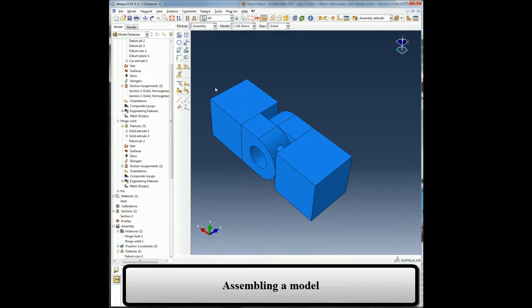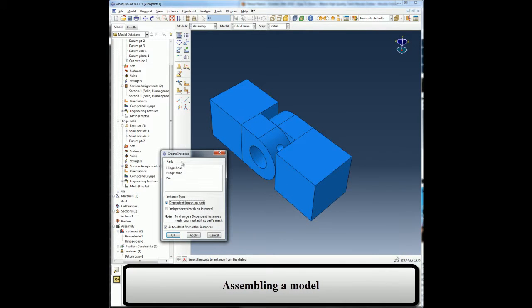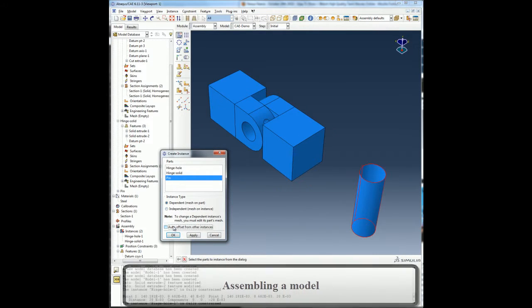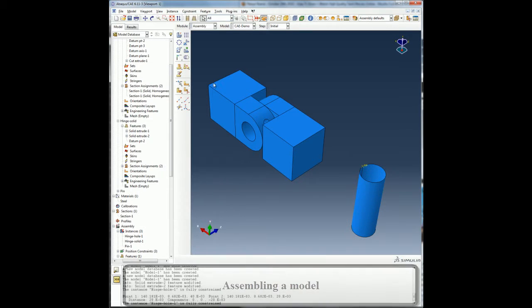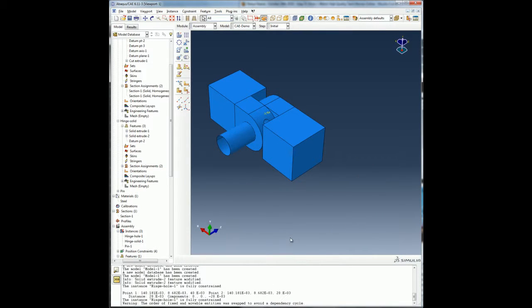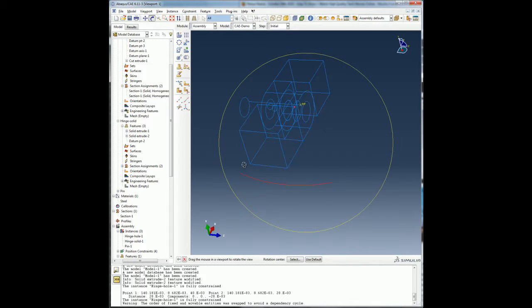Once I have finished constraining my first two parts, I will bring my third part, the pin, and position the part related to my assembly using concentric constraint and offset constraint much the same way as I did with the previous parts.